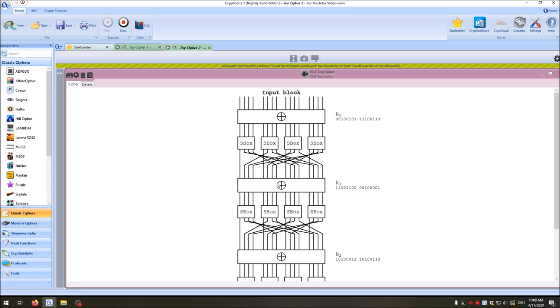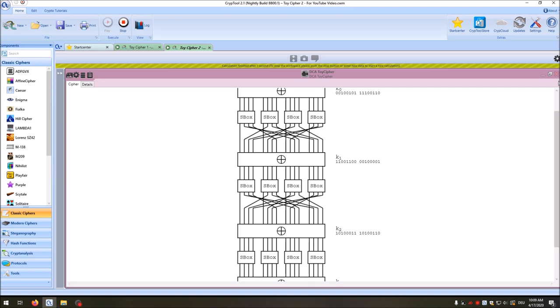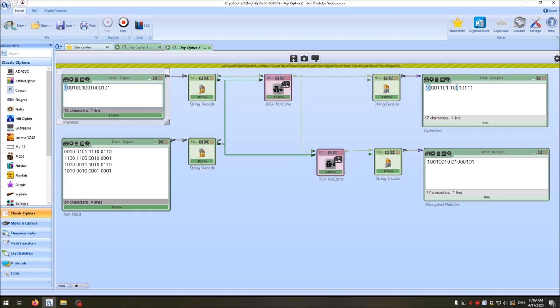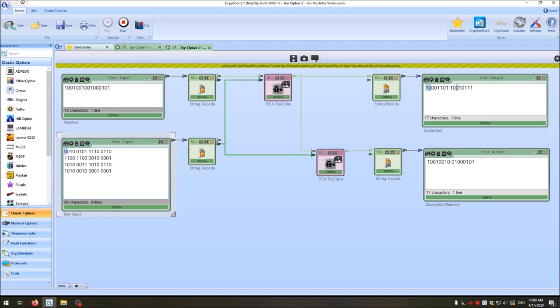Testing key changes: changing a bit in an early round key causes many bits to change in the ciphertext. But changing a bit in the last round key only changes one bit in the output. So the early round keys have a much bigger influence on the ciphertext than the later round keys in this particular cipher.